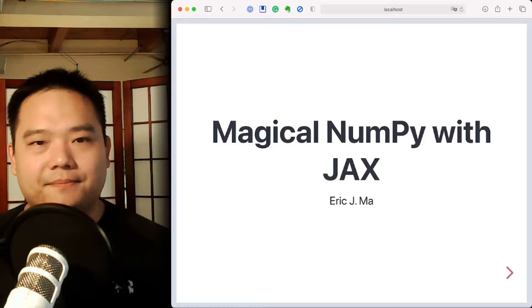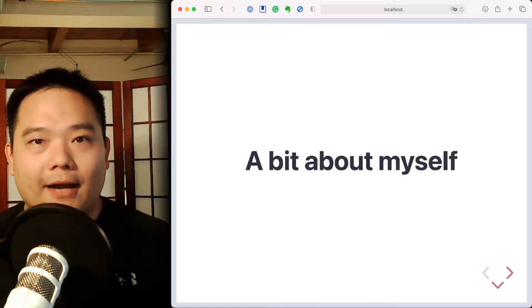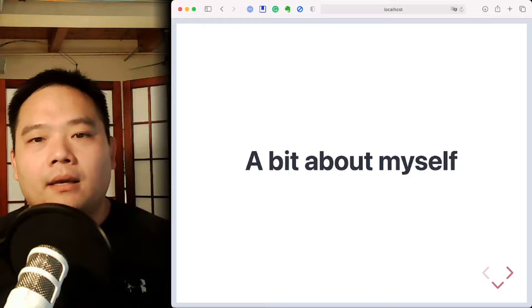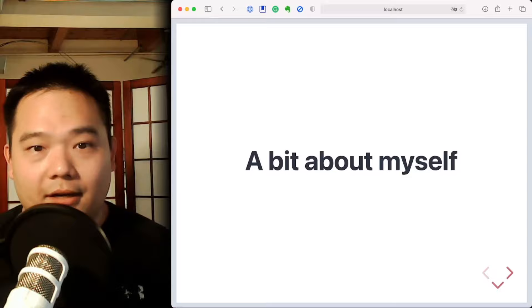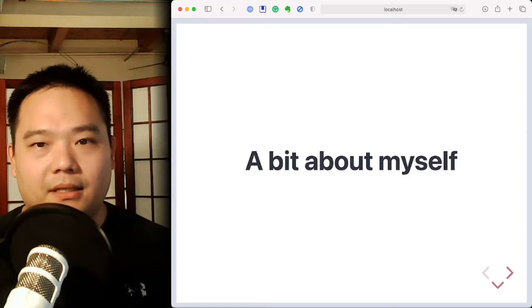Before we go on, I'd like to introduce myself a little bit. I'm a practicing computational scientist and I primarily work in the worlds of biology and chemistry. What keeps me going in this field is understanding how biological and chemical systems work through the lens of computational models. And believe it or not, JAX's extension of the NumPy API has been incredibly helpful for me in this respect.